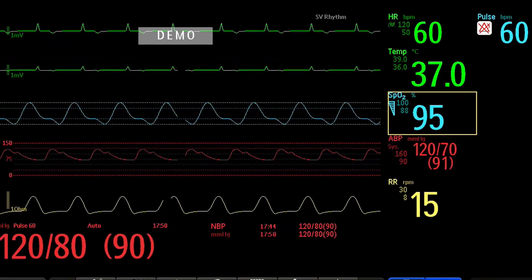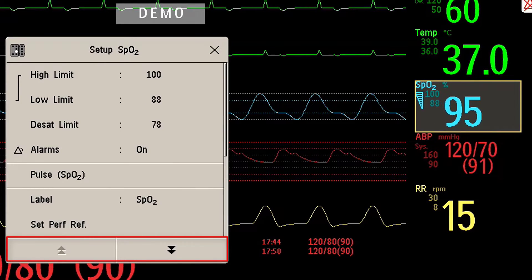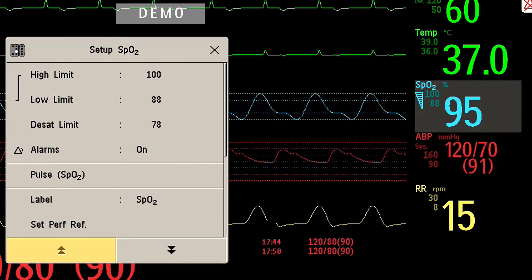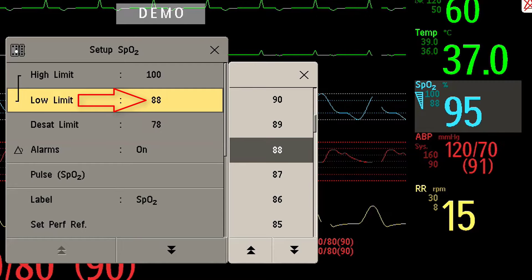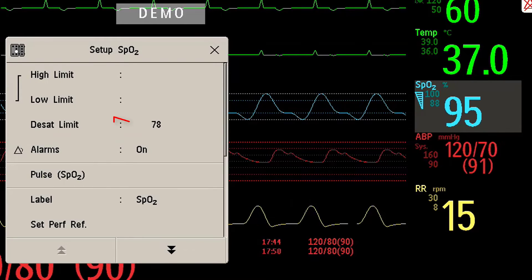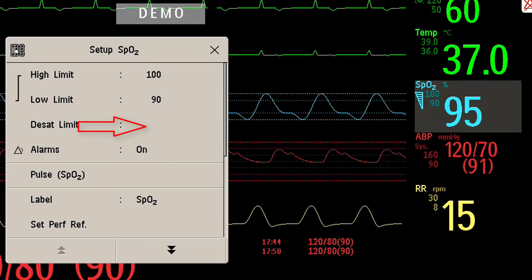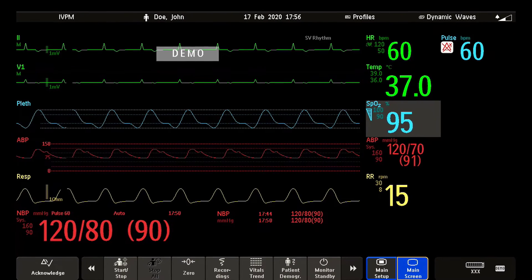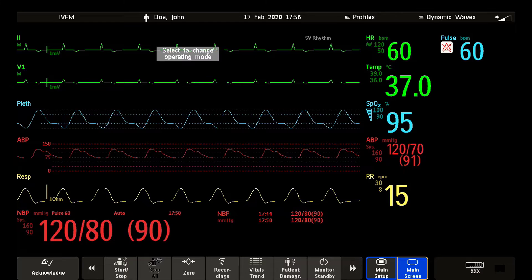Here you see the SPO2 setup menu. In the menu, you can scroll down and up using the arrows. I now want to adjust the lower alarm limit and the threshold for the desaturation alarm. I have now selected the new alarm limits and can close the menu — there is no need for additional confirmation. If you need to learn more about alarms in your Intelliview patient monitors, watch the alarm management tutorial.